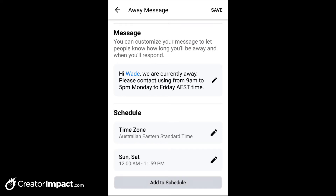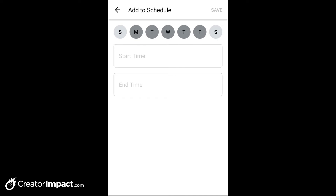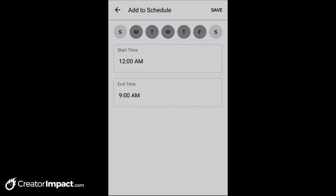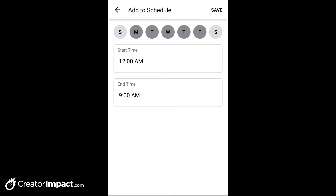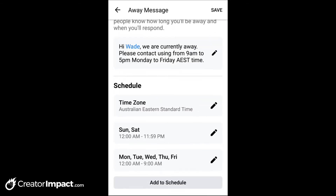Now I'm going to add to the schedule again. This time I'm going to go Monday, Tuesday, Wednesday, Thursday, and Friday. Start time will be 12 AM, end time — let's say you open at nine — we're going to go to 9 AM, and save that. So you see here, we're now closed Sunday and Saturday and every morning until 9 AM.